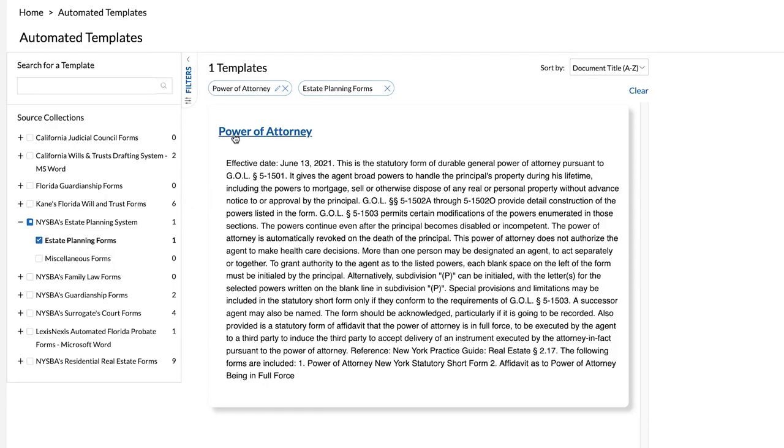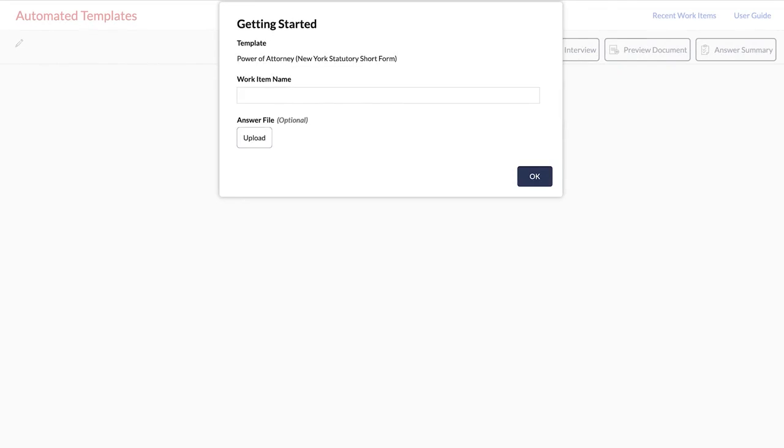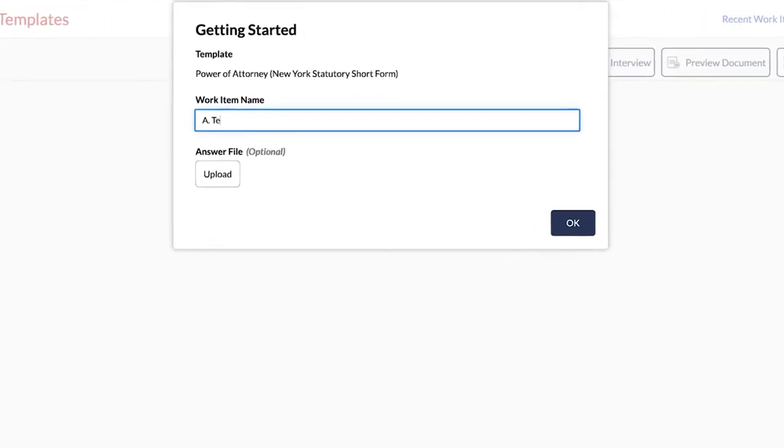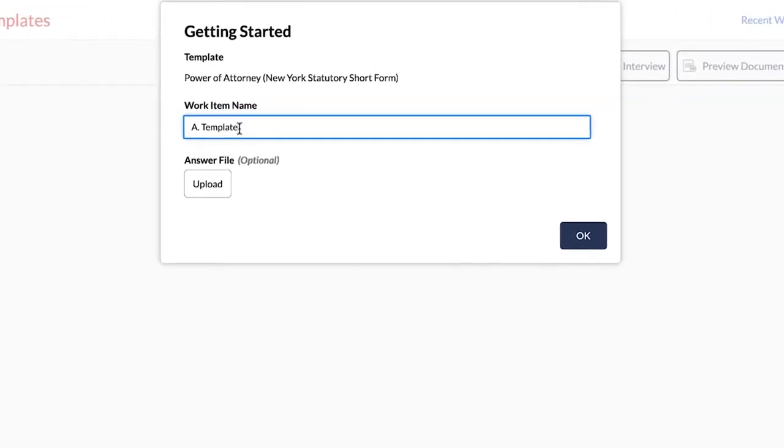After you click on the template tile, a pop-up window prompts you to enter a name for a new work item and, if you wish, upload an answer file.